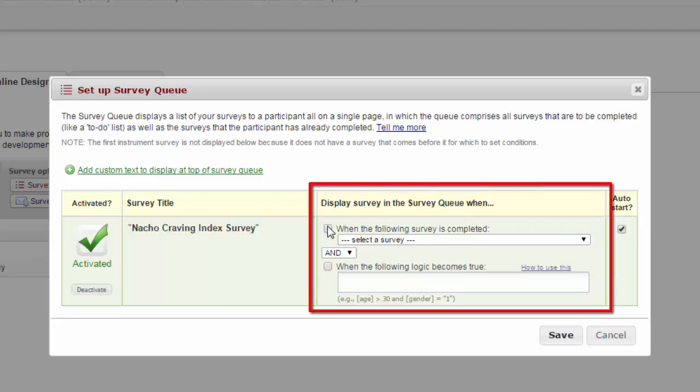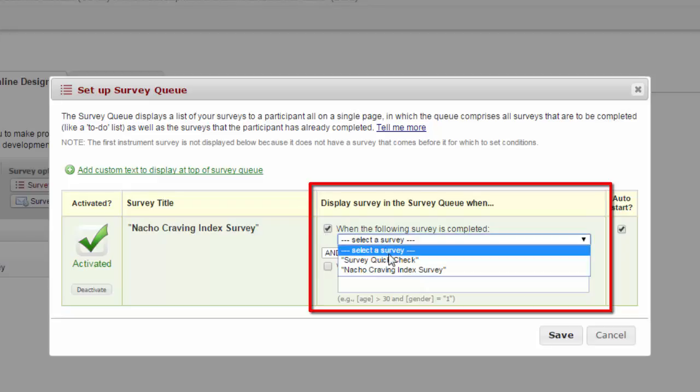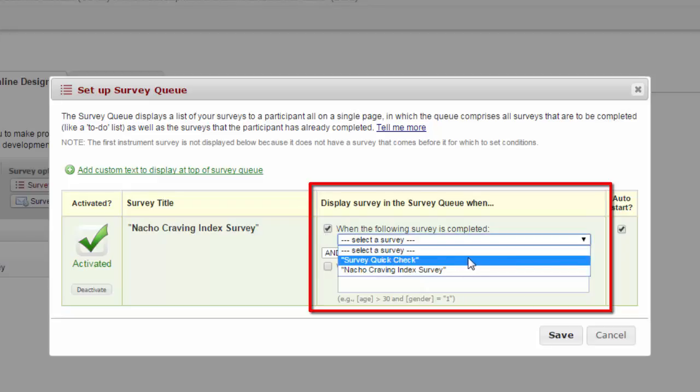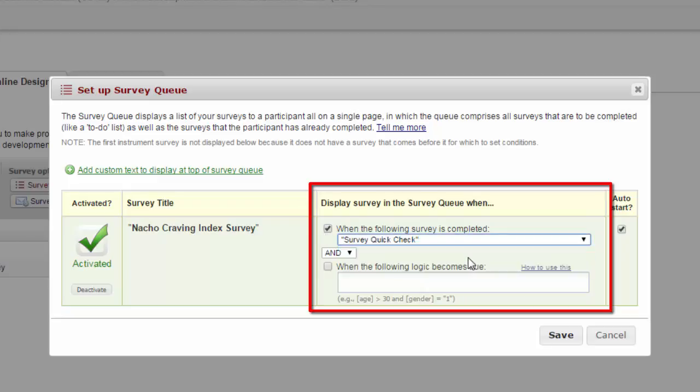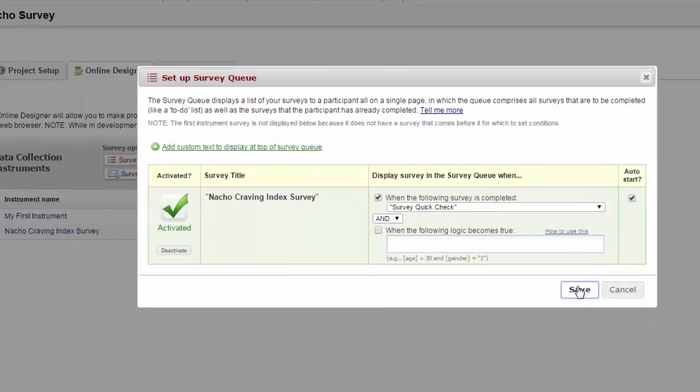For example, I only want my Nacho Craving Index survey to go out after the survey quick check has been completed. I can also choose to have some surveys sent out only to people who meet specific criteria. For example, I may want the survey to only go out to people over the age of 30, or people with diabetes. I can specify that logic in the second box. When I'm done, I just click Save.